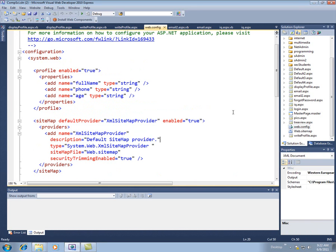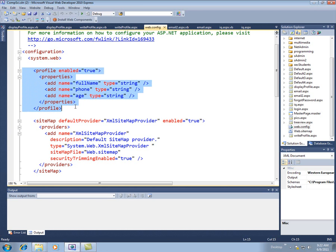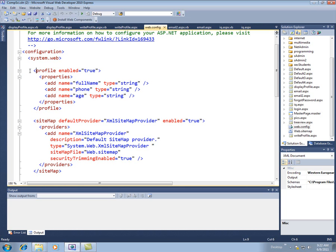And then what we're going to do is add a profile section in here. So you can either copy and paste this one from the example that's out there, or you can just type this in. Let's just take a look at this.